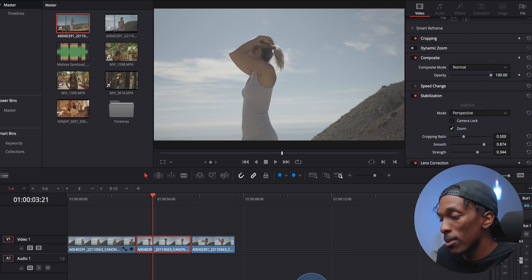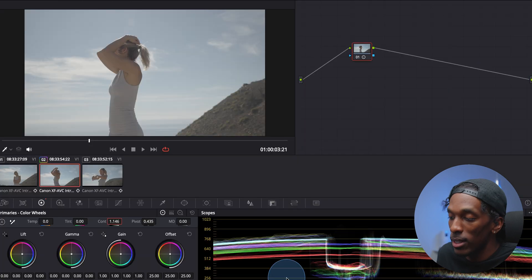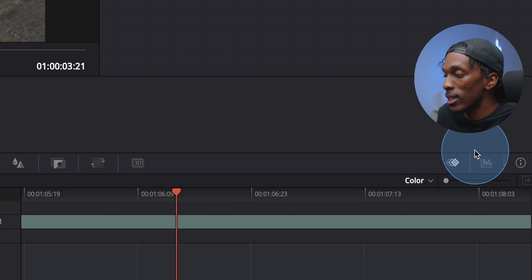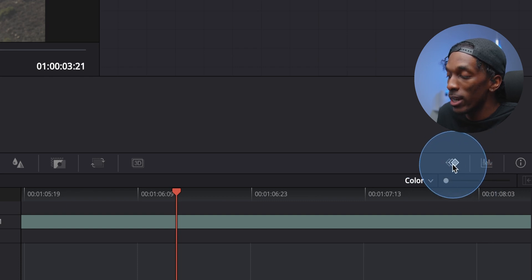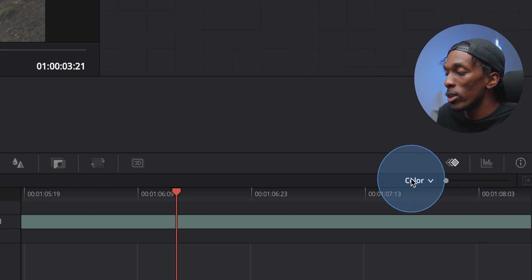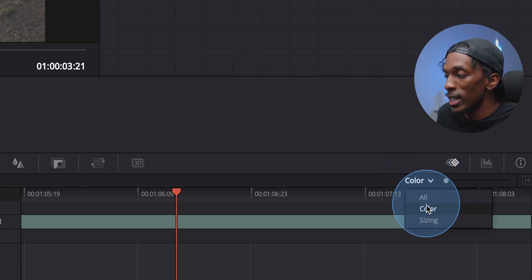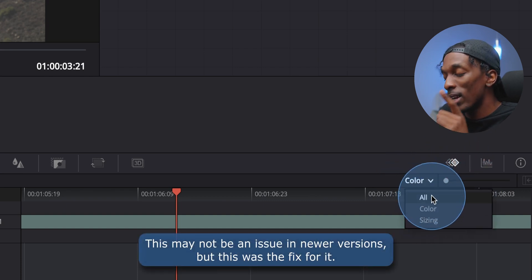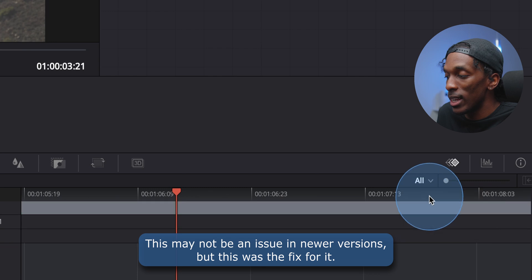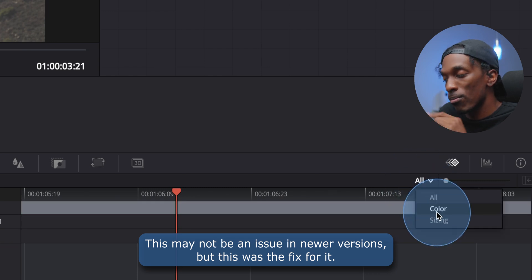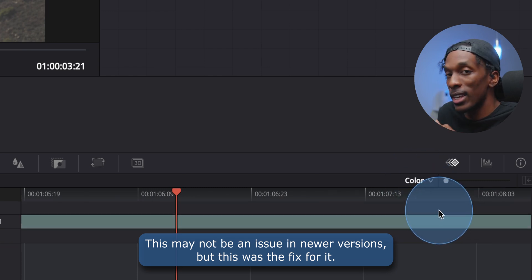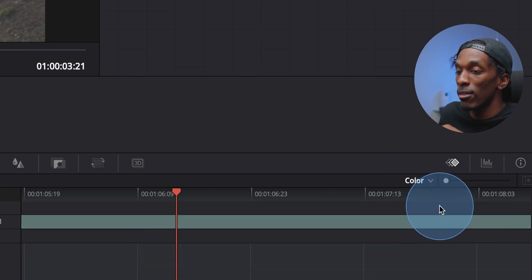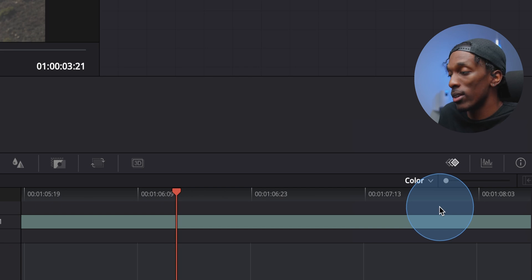To fix that, come back to the color tab, and in this first tab right here, you want to make sure this is set to color. I think by default, it's set to all, make sure it's set to color. And I believe this saves for your future projects as well.